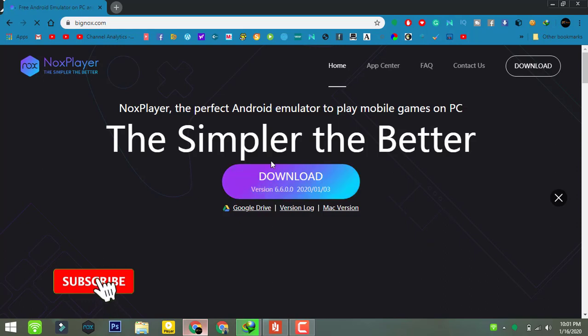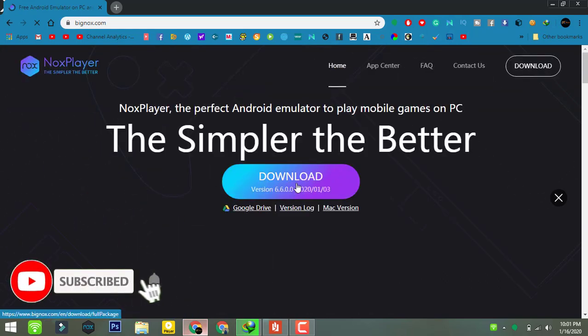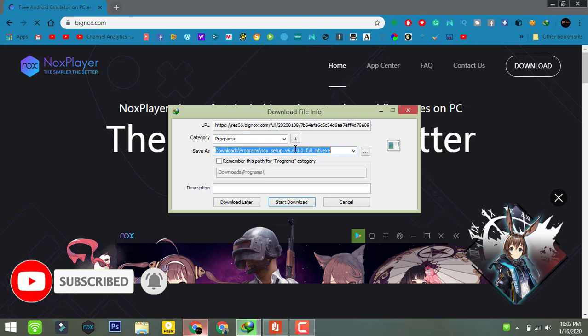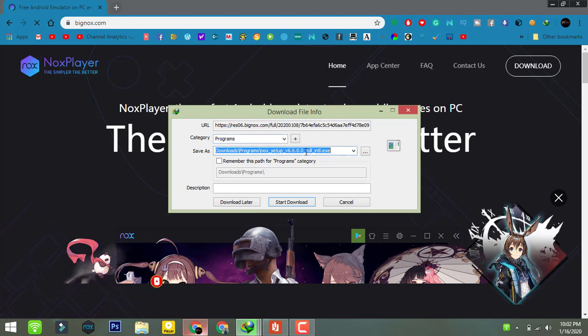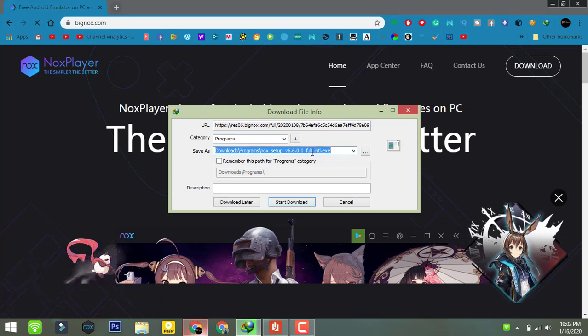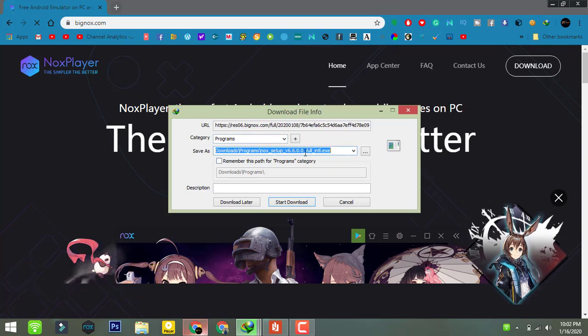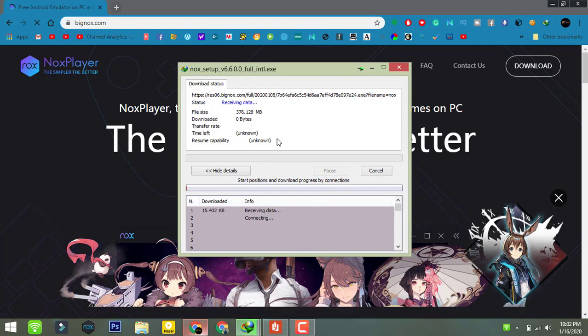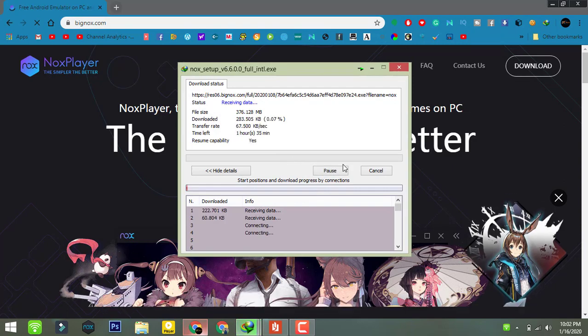Once you are here, click on the download and here we go, your downloading will start. So follow me step by step and I will show you how to install.